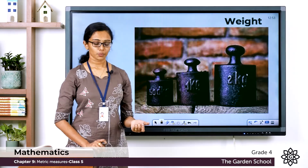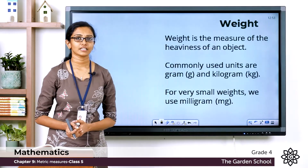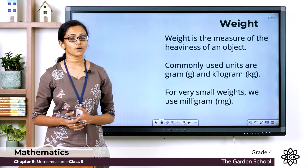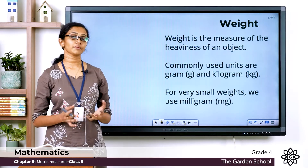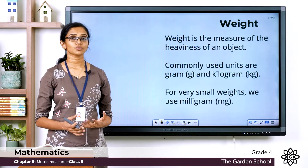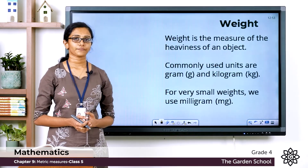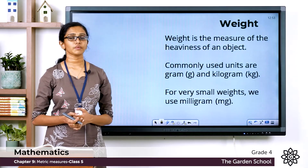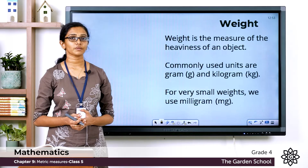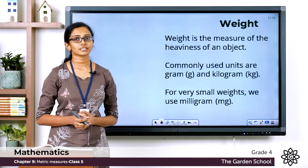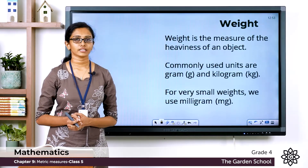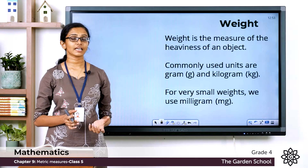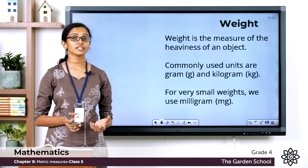Now talking about weight, what do you mean by weight? You can say weight is the measure of heaviness of an object, and we have some common units that we use to represent weights. Commonly used units are gram and kilogram, and we also use milligrams to represent very small weights. The standard unit of weight is kilogram, which is represented with the letters kg — small letters kg.